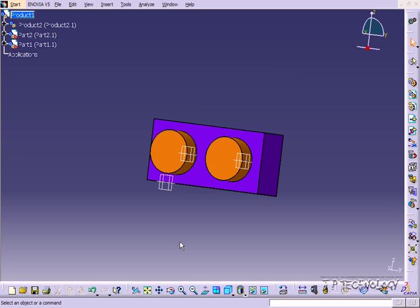This is tutorial number 95 and it covers the part body within CATIA V5. To start off, open tutorial part number 6C which is located on the DVD.